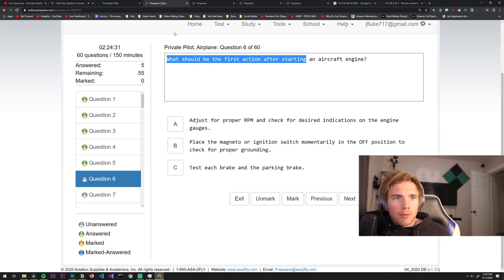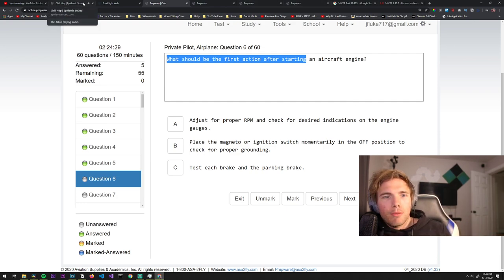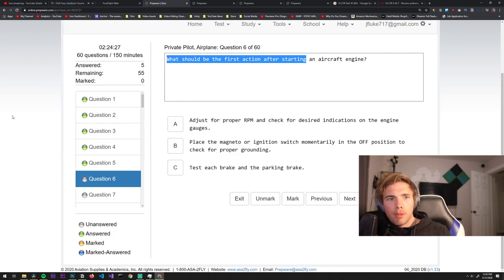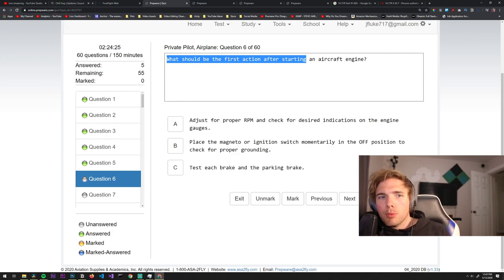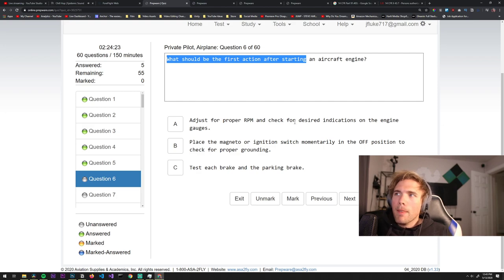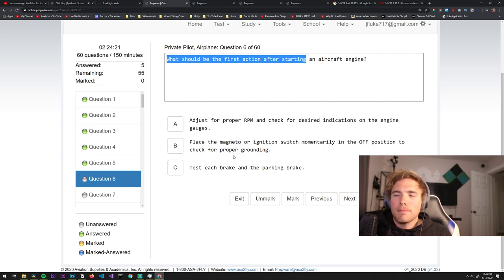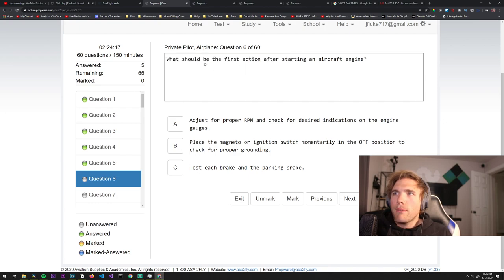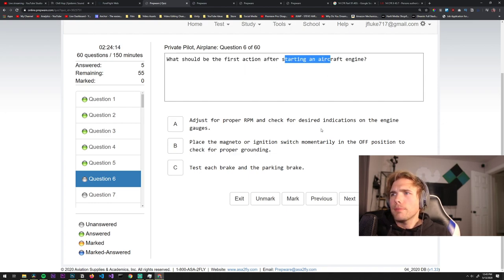I made a gaming channel, gaming channels have low CPM. In four videos I got 200 subs on the game channel. Would you recommend doubling down on momentum? Yes, 100%. What should be the first action after starting an aircraft engine? Gotta test the brakes fam.